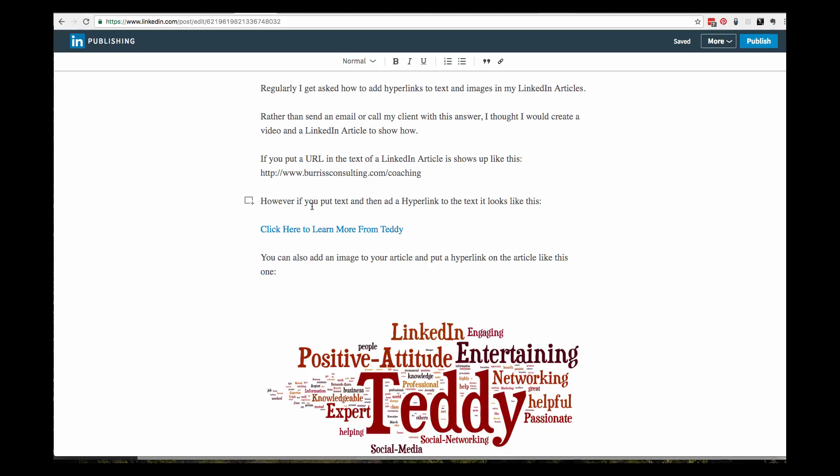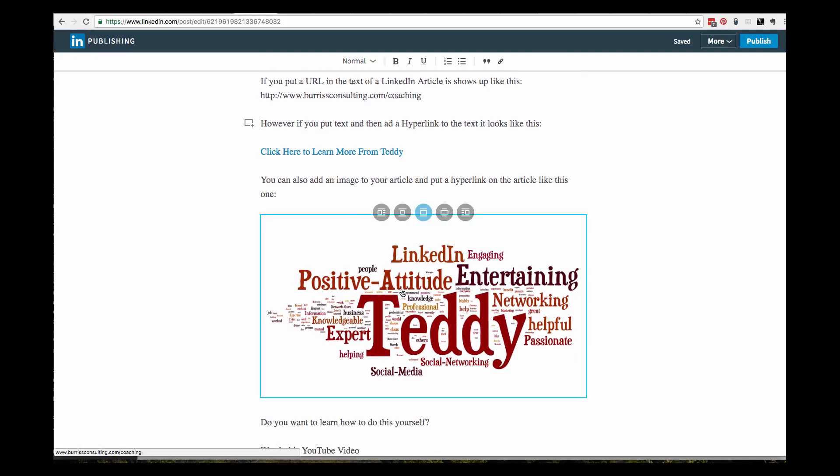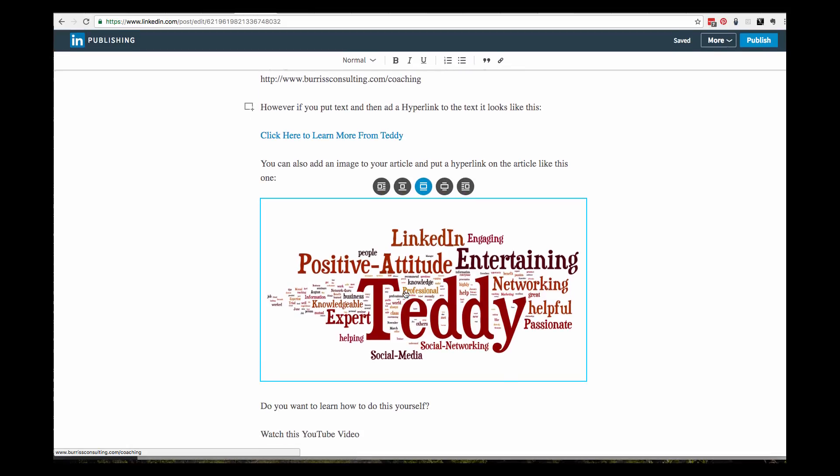Right down below here, this is a hyperlink. See how it underlines? If I was to publish this article, that would be a clickable link. And you can also put clickable links on images.